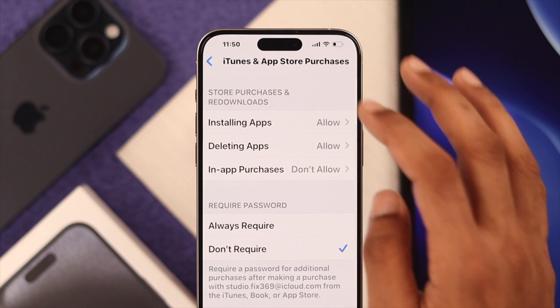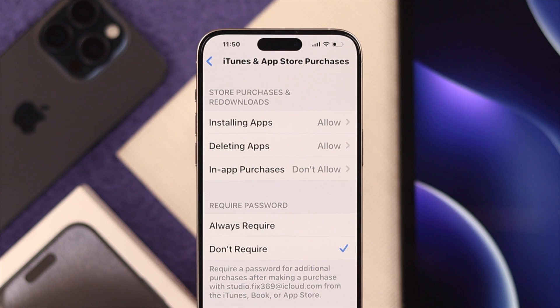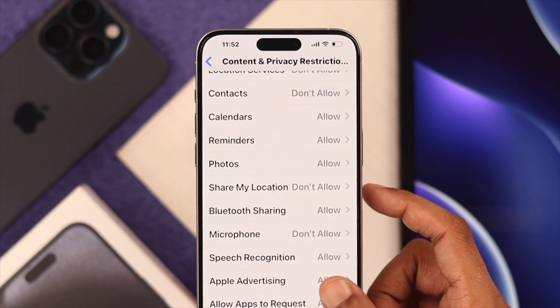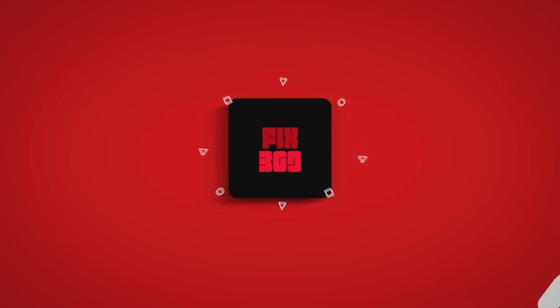That's how easily you can turn off content and privacy restrictions on your iPhone. If you like this video, make sure to stop by for more and I hope to see you soon.